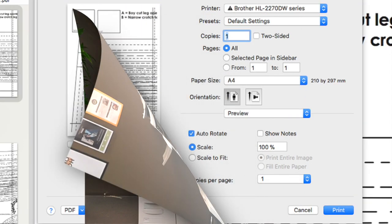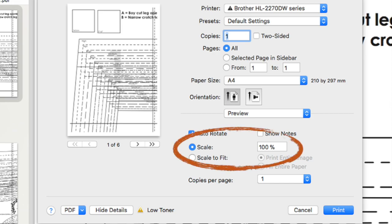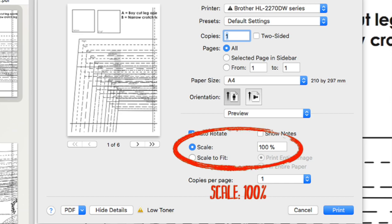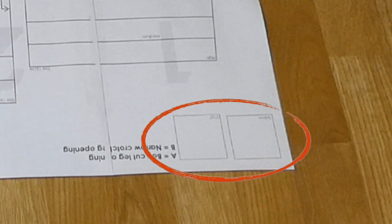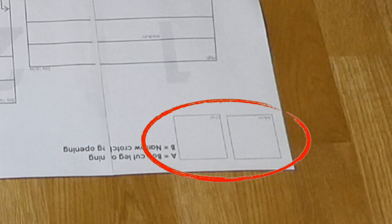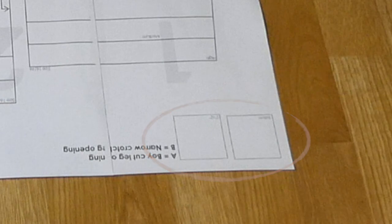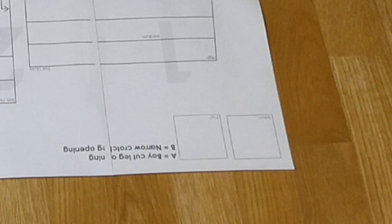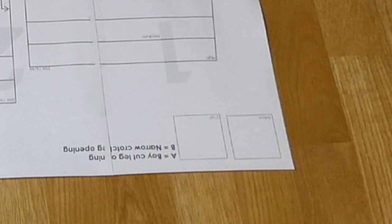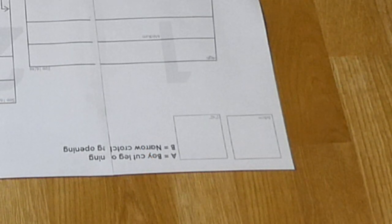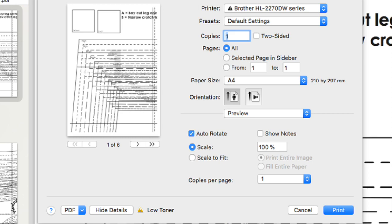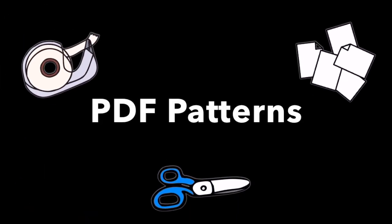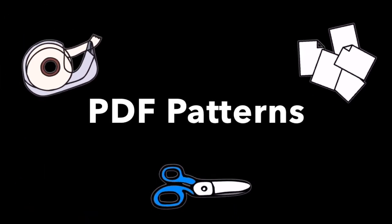When you print out your pattern, it's very important to put the scale to 100%, or the sizing will be off. There is usually a square somewhere in the beginning of the pattern that you can measure with a ruler to check that your printout is the right size. But as long as you set the scale to 100% and use the correct paper, everything will be fine. I use PDF patterns all the time and I have never had any problems.